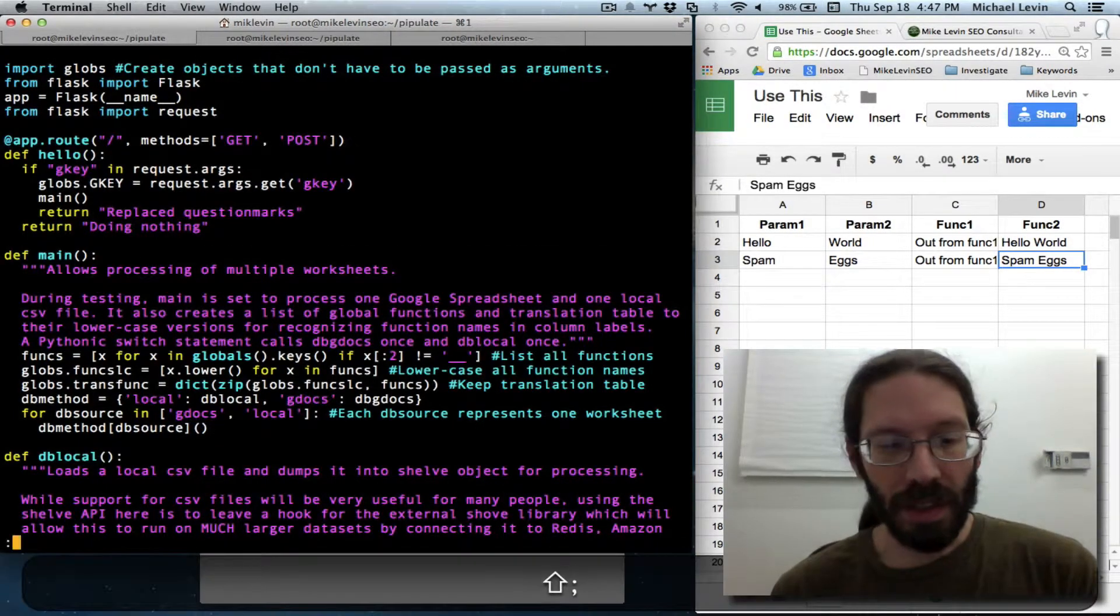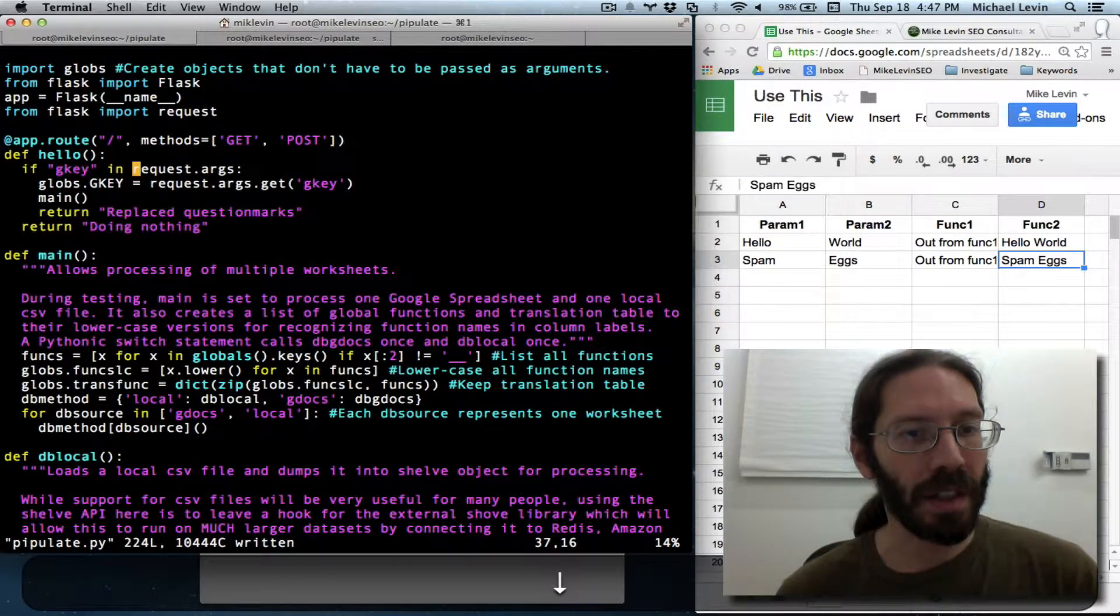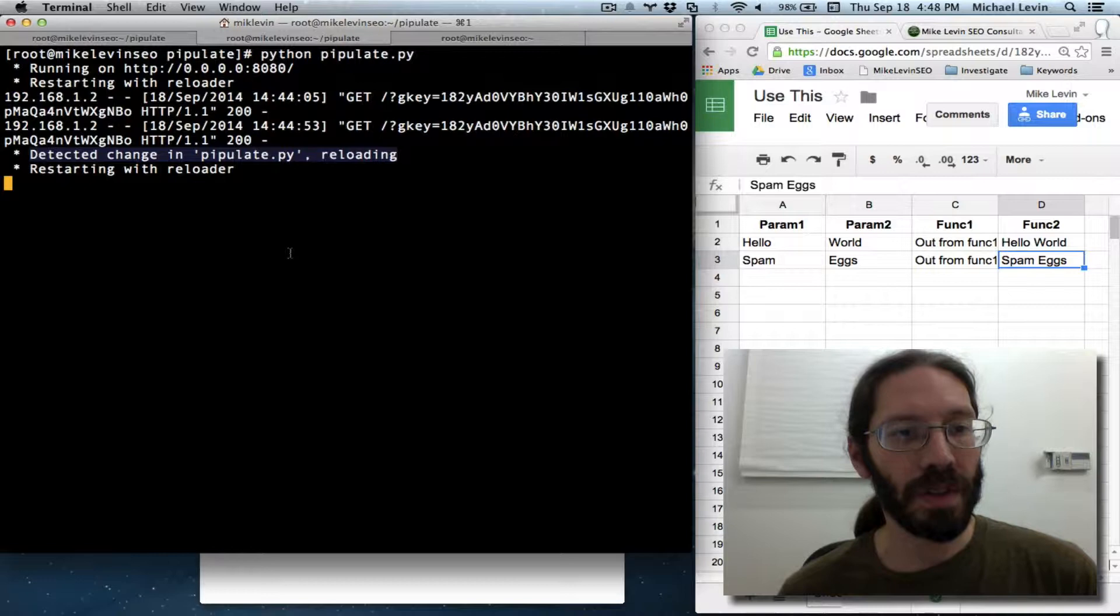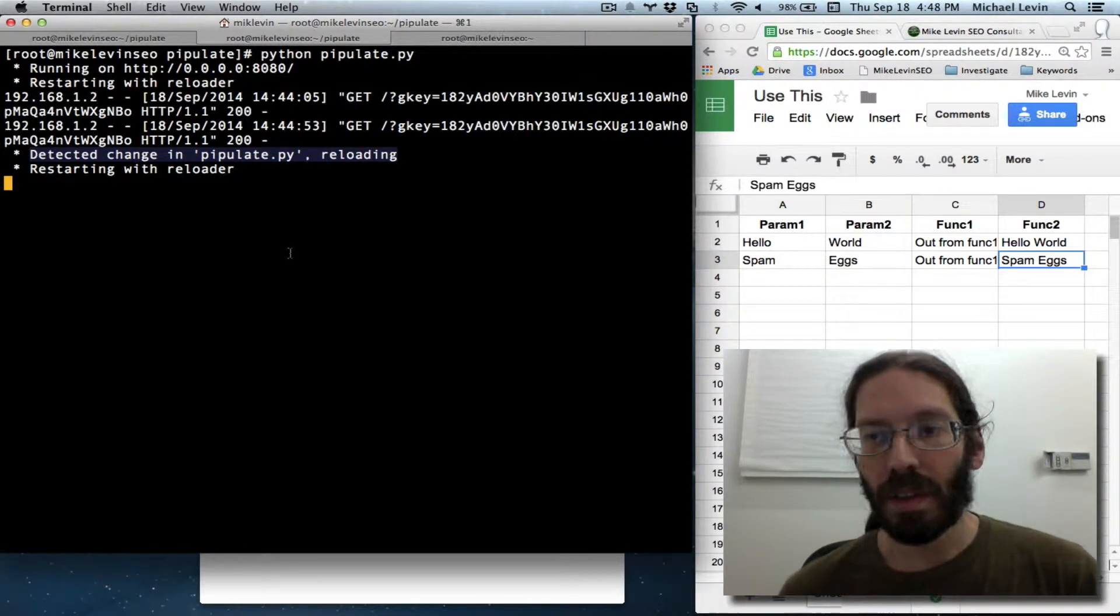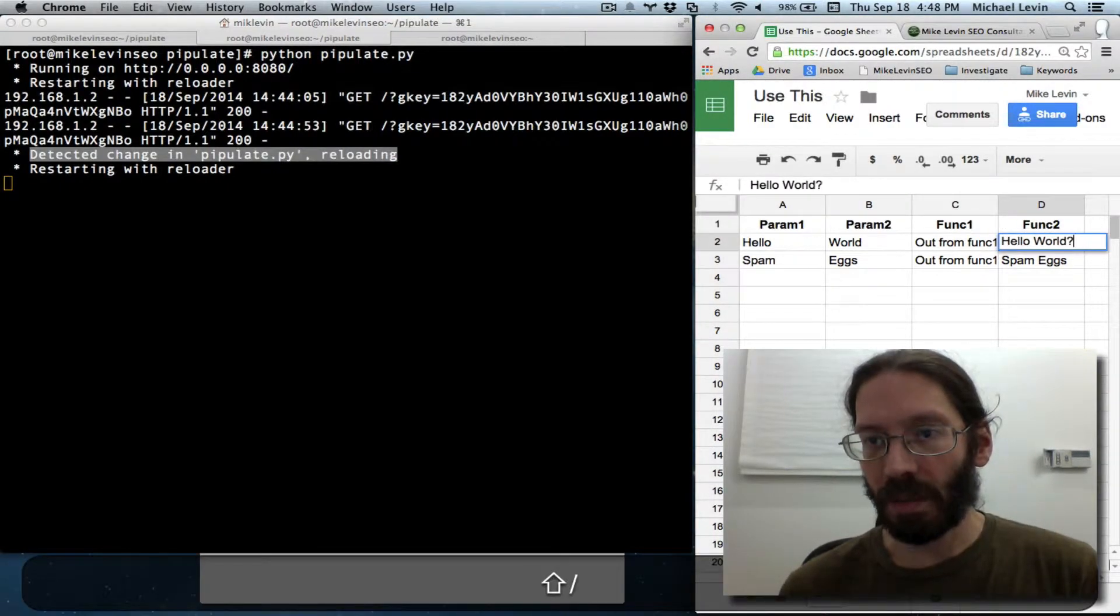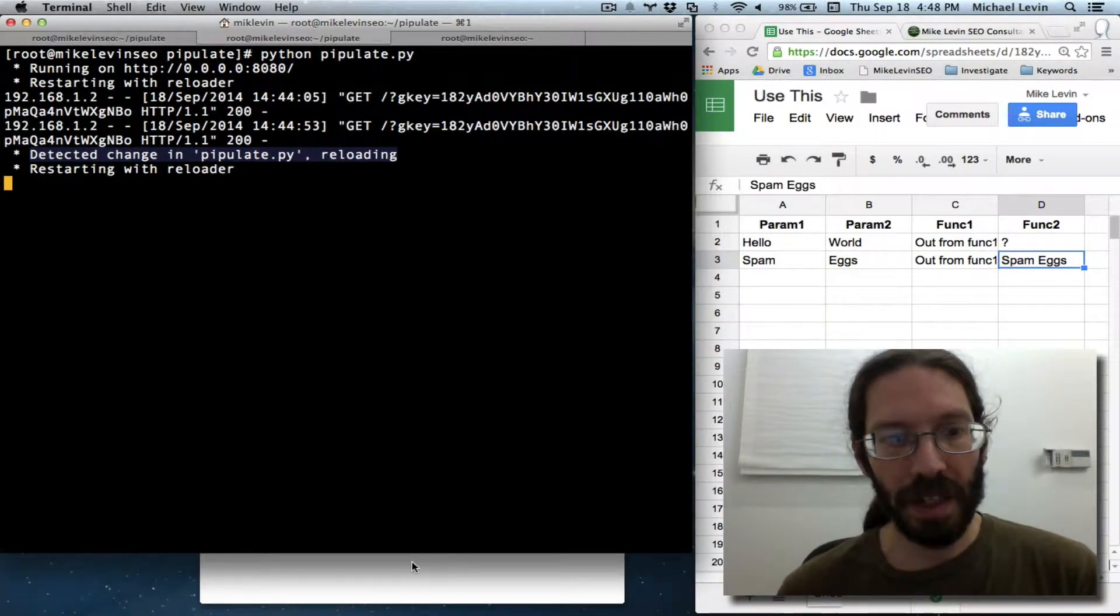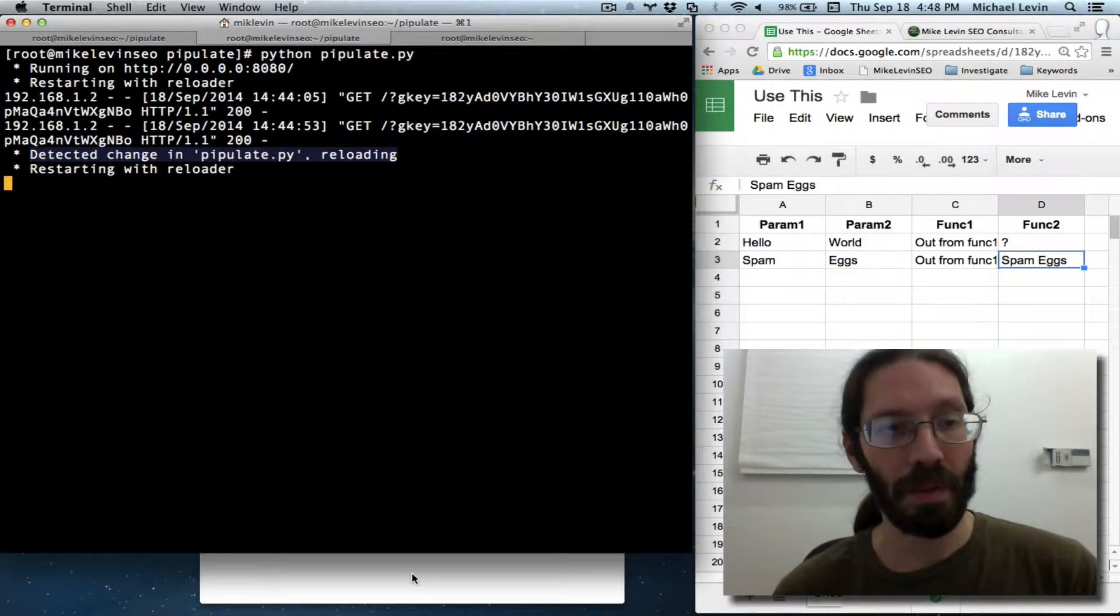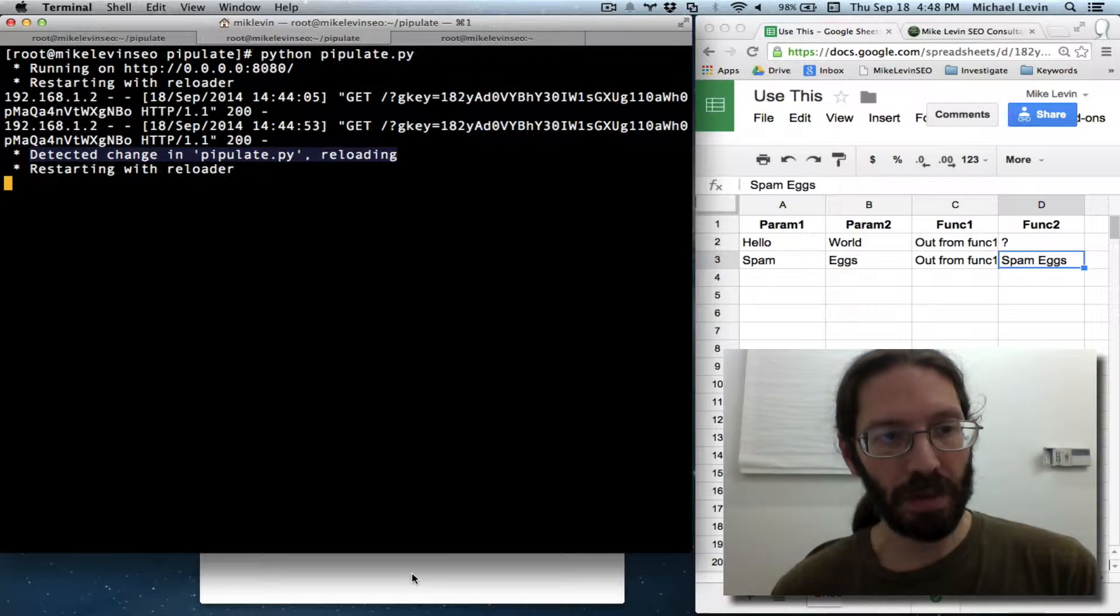So every time you make a change to this file, because we're in debug mode, there's a pretty good chance you'll see detected change reloading. And you have this great visual feedback even to know that your server is ready. I'm going to put one question mark in here. I guess this is a place where some processing speed faster than the Raspberry Pi would be nice.